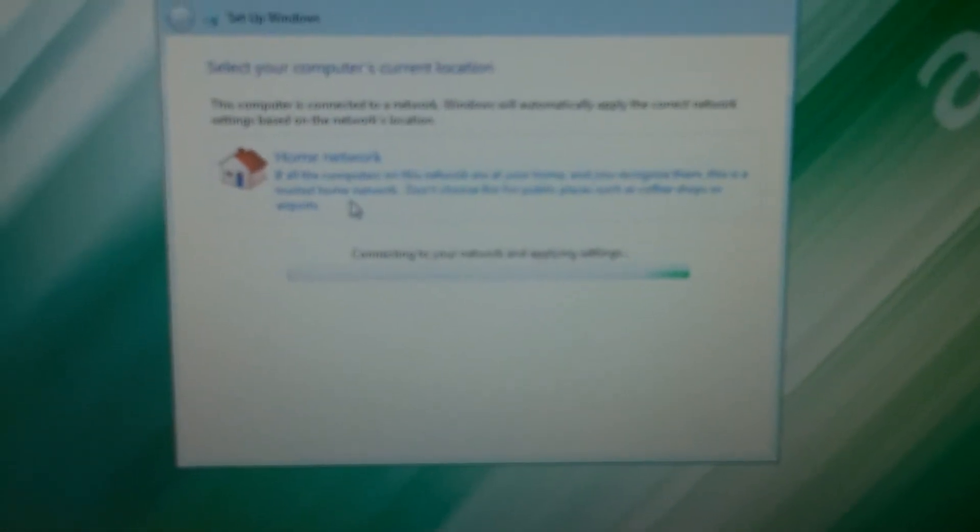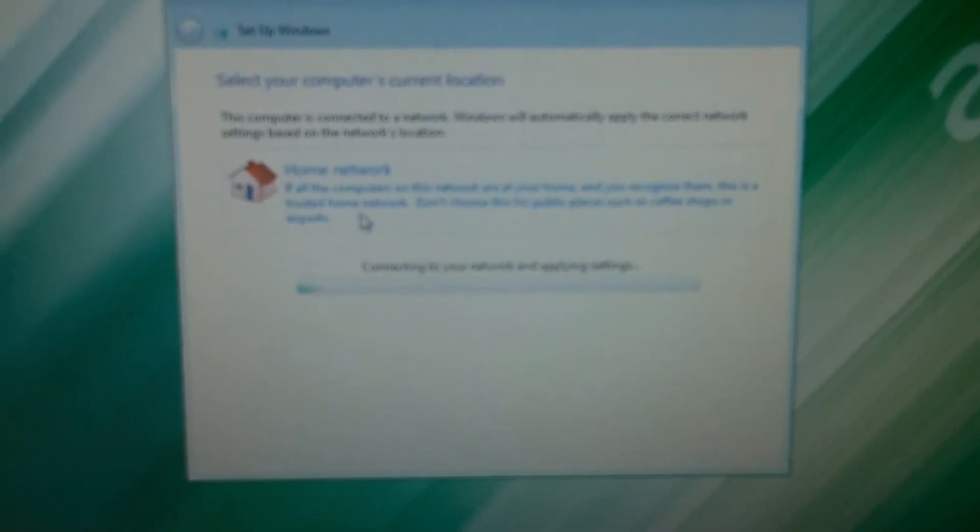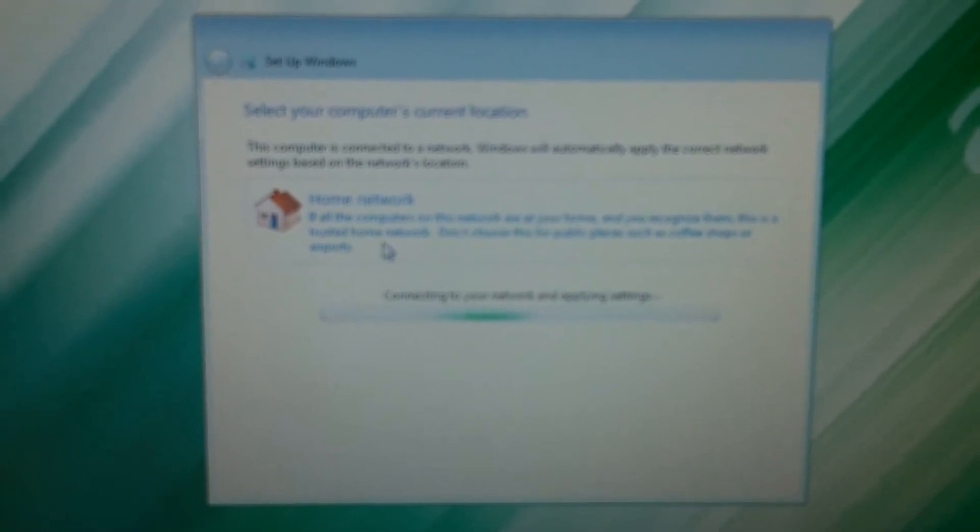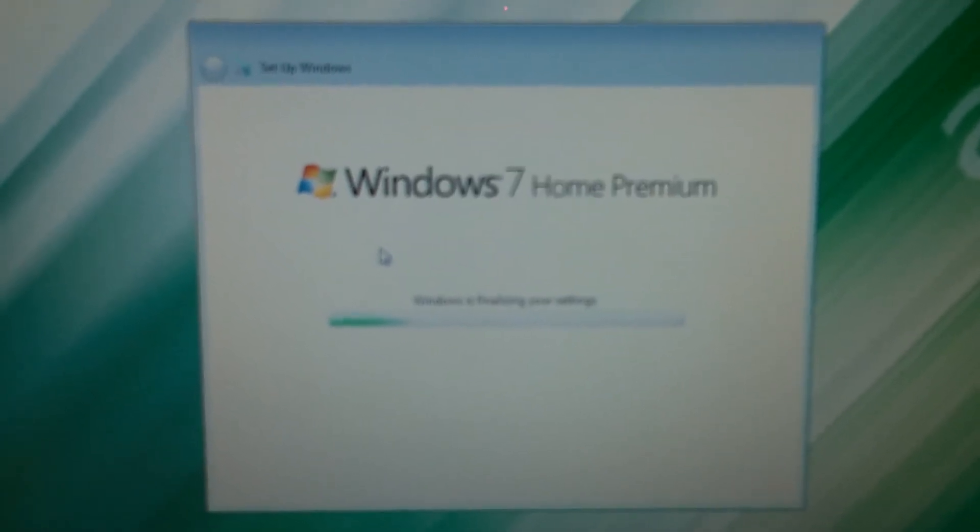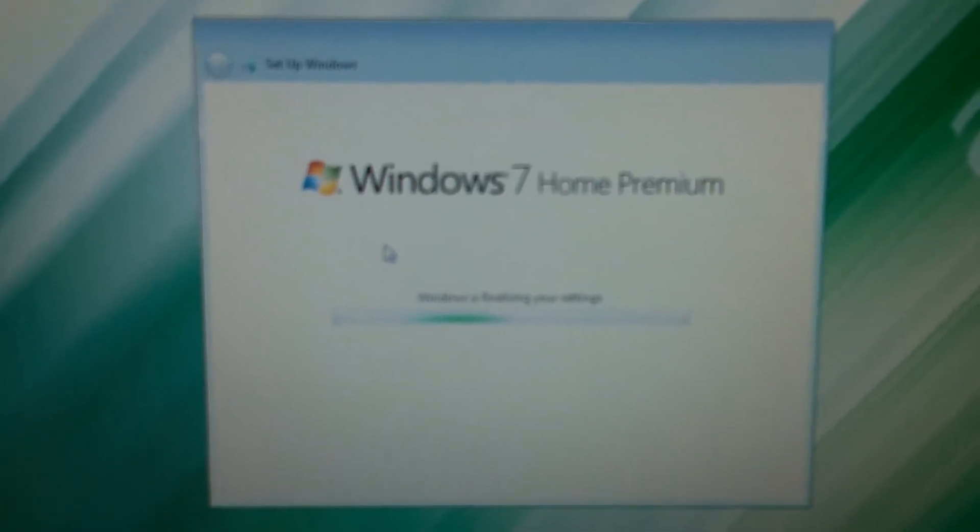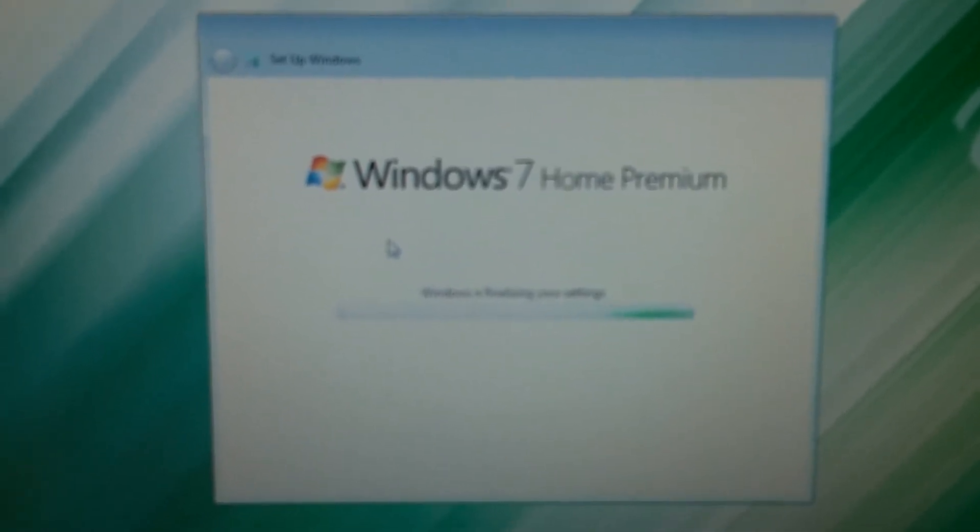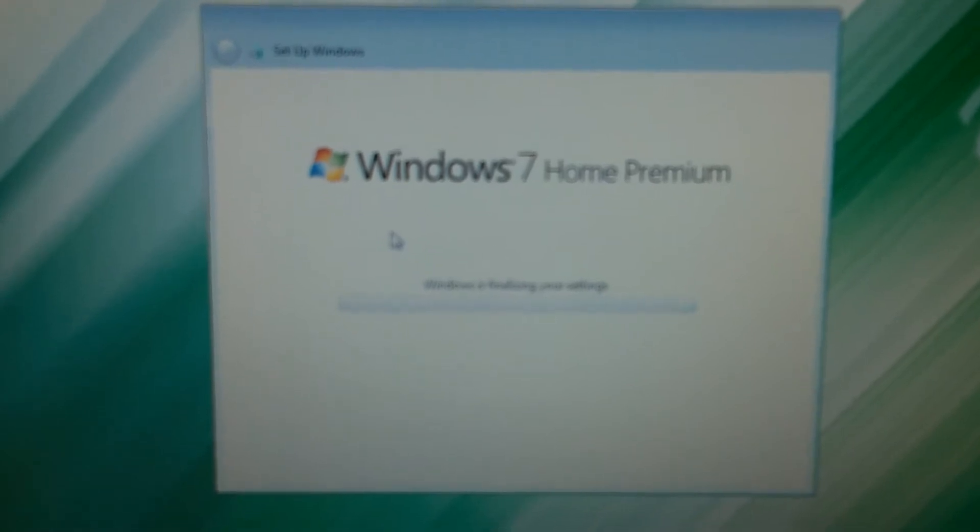Alright, so I go ahead and clicked Home network. It says connecting to your network and applying settings.